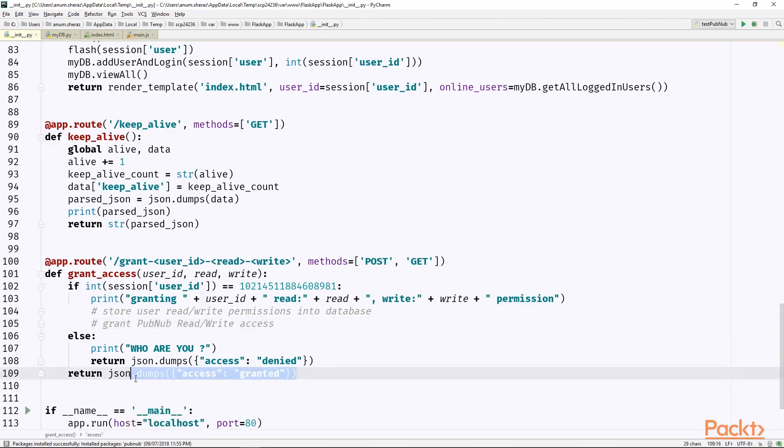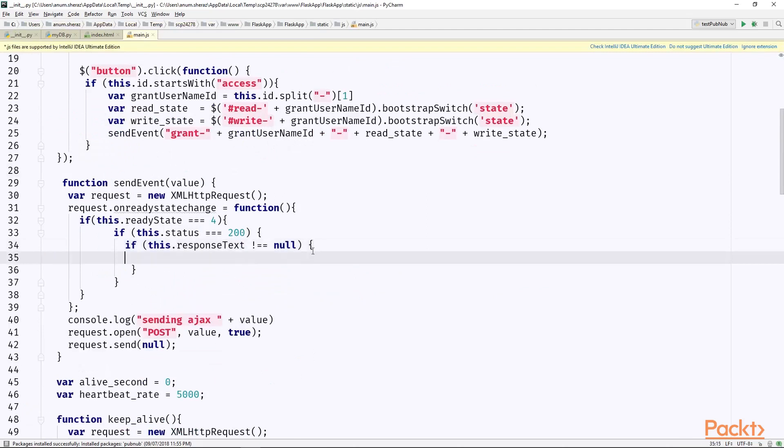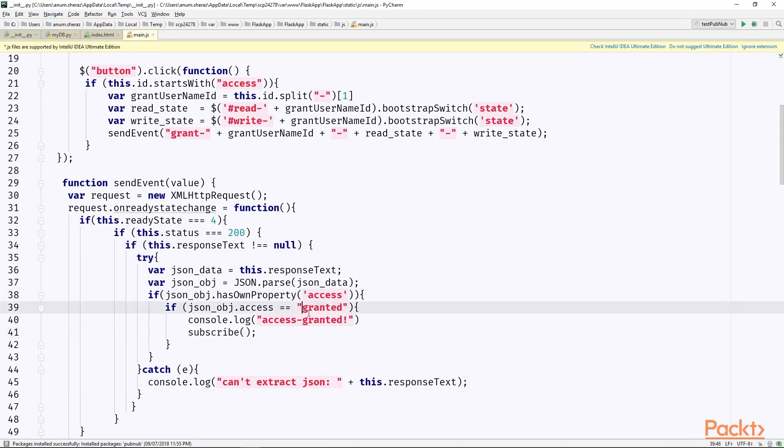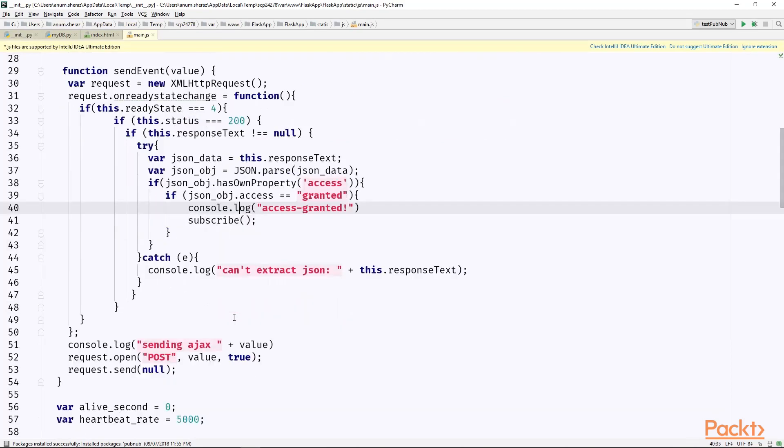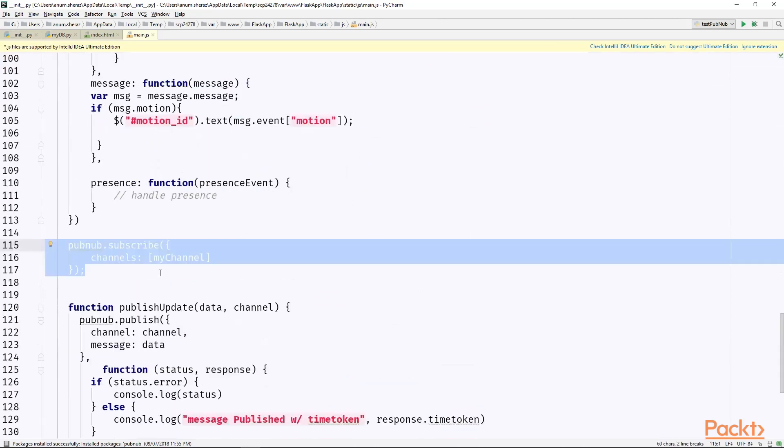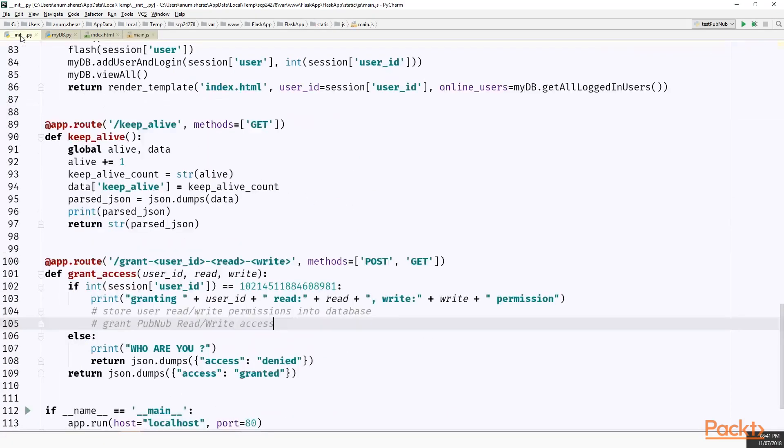Now, let us handle this response in our main.js. We will receive the response over here, extract the JSON, check whether it has a key as access. If the access is granted, then resubscribe on the channel again. Now it is also good to modify the subscribe method to let us know whether it has subscribed successfully or not. So this grant read and write permissions is a second step, where the first step that comes before this is to generate the authorization key for that specific user and store it in the database.